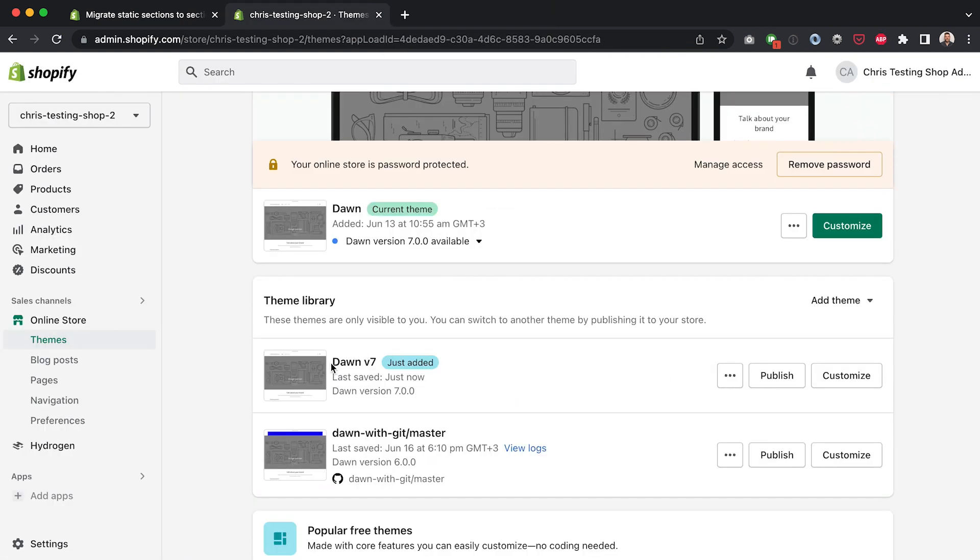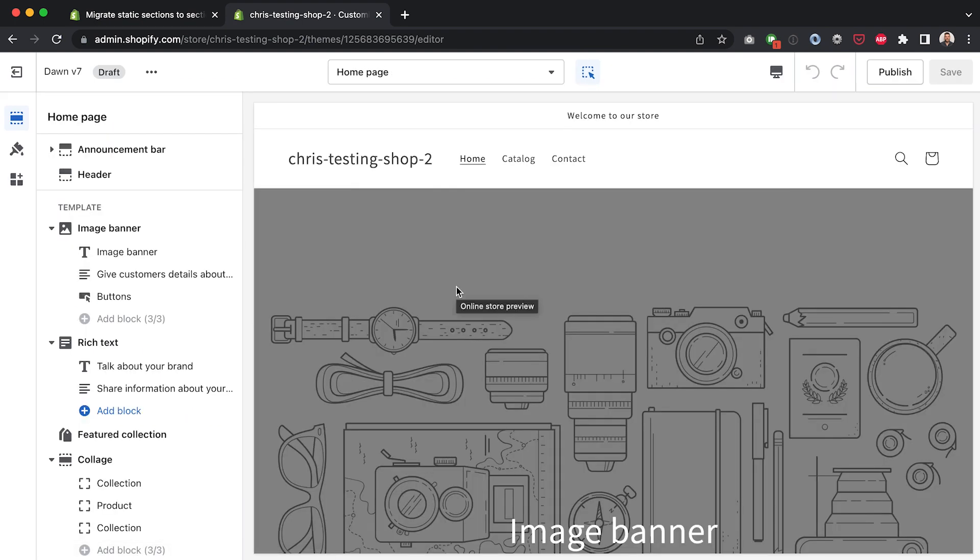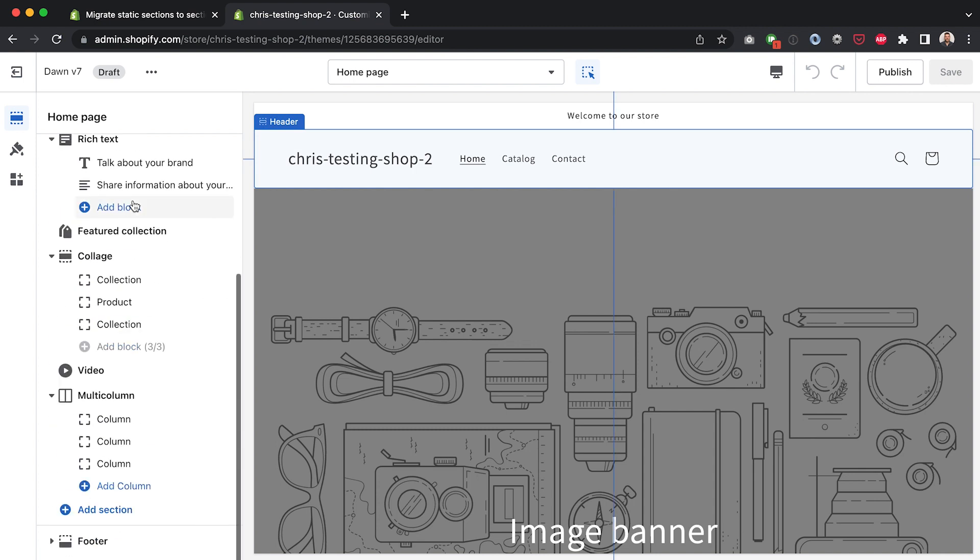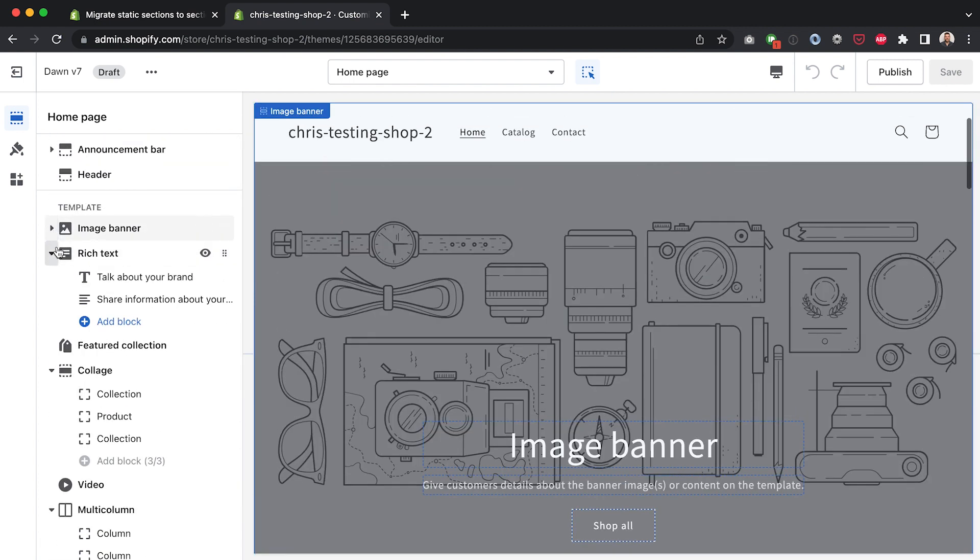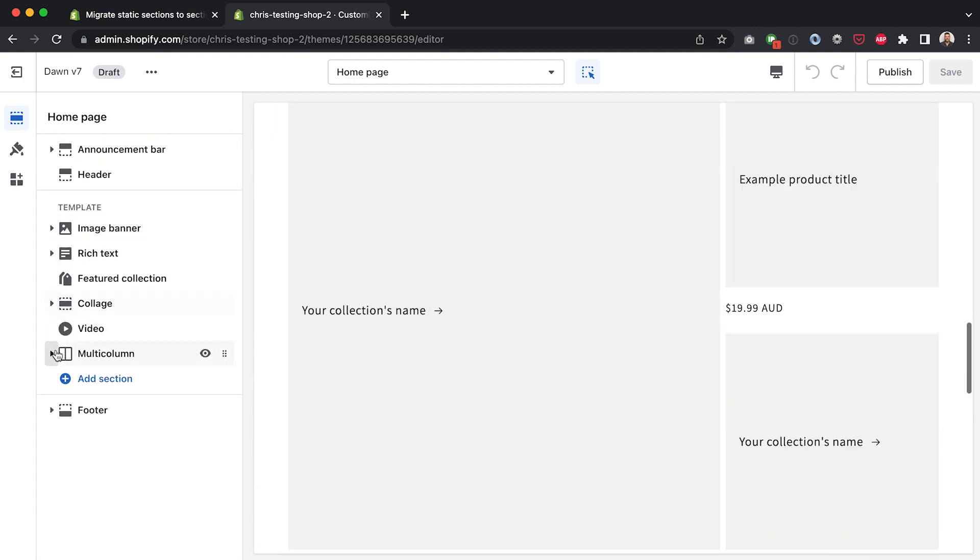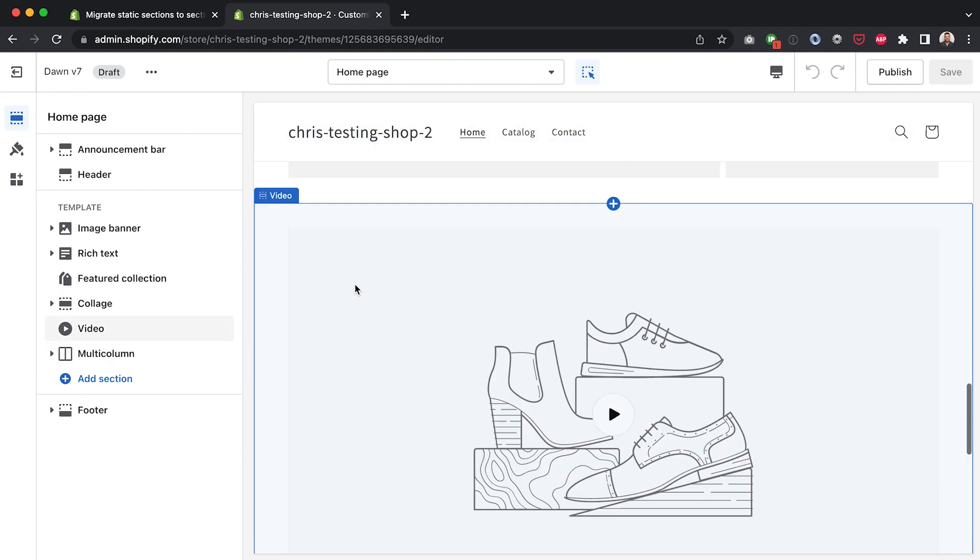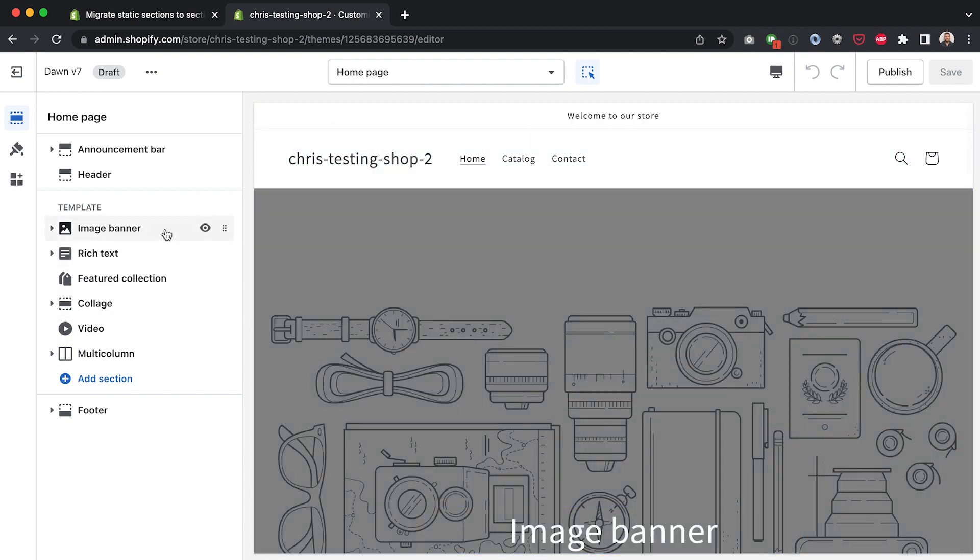Alright so if we go have a look at the version 7 version of the Dawn theme I'm going to click customize to go straight into the customizer and what I want you to notice is that we've got this section up here for the header. We've got all of this which goes in the index.json template and because it's a JSON template we can reorder it.